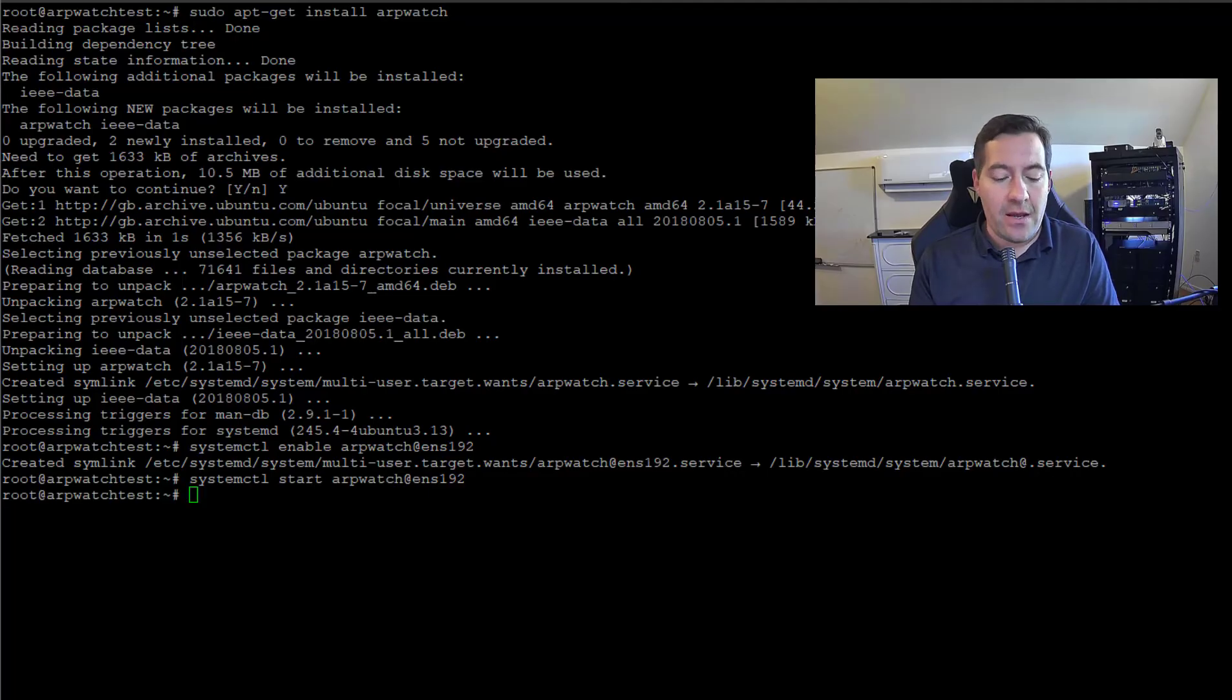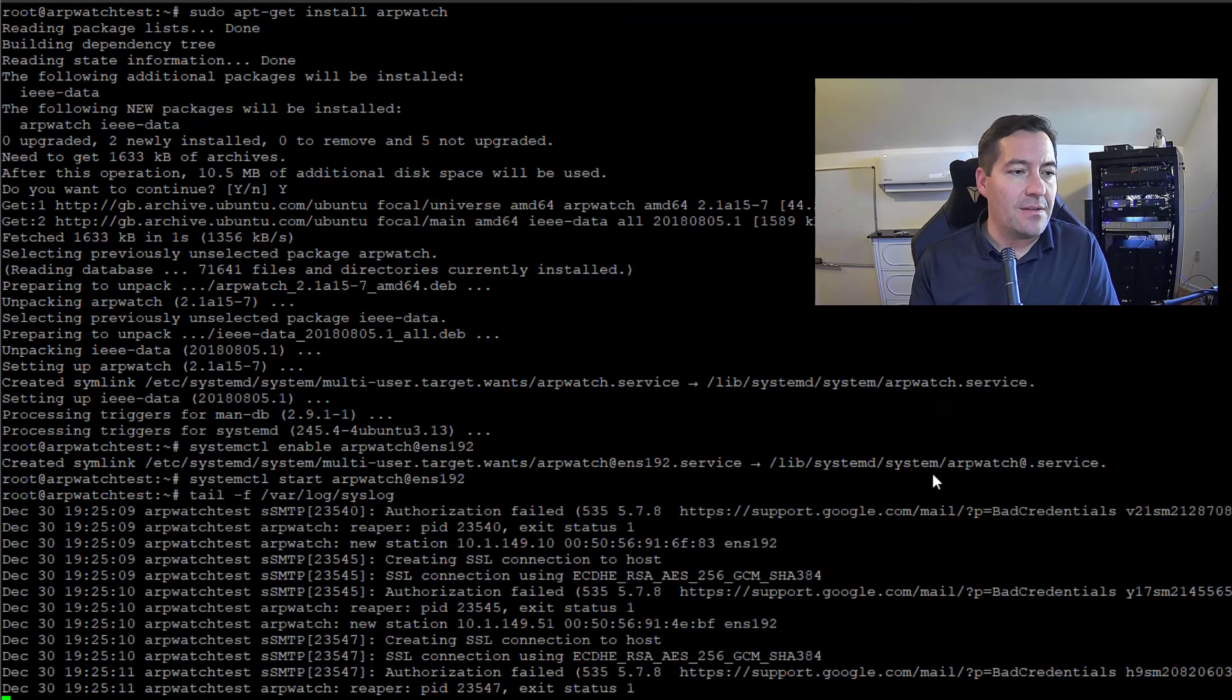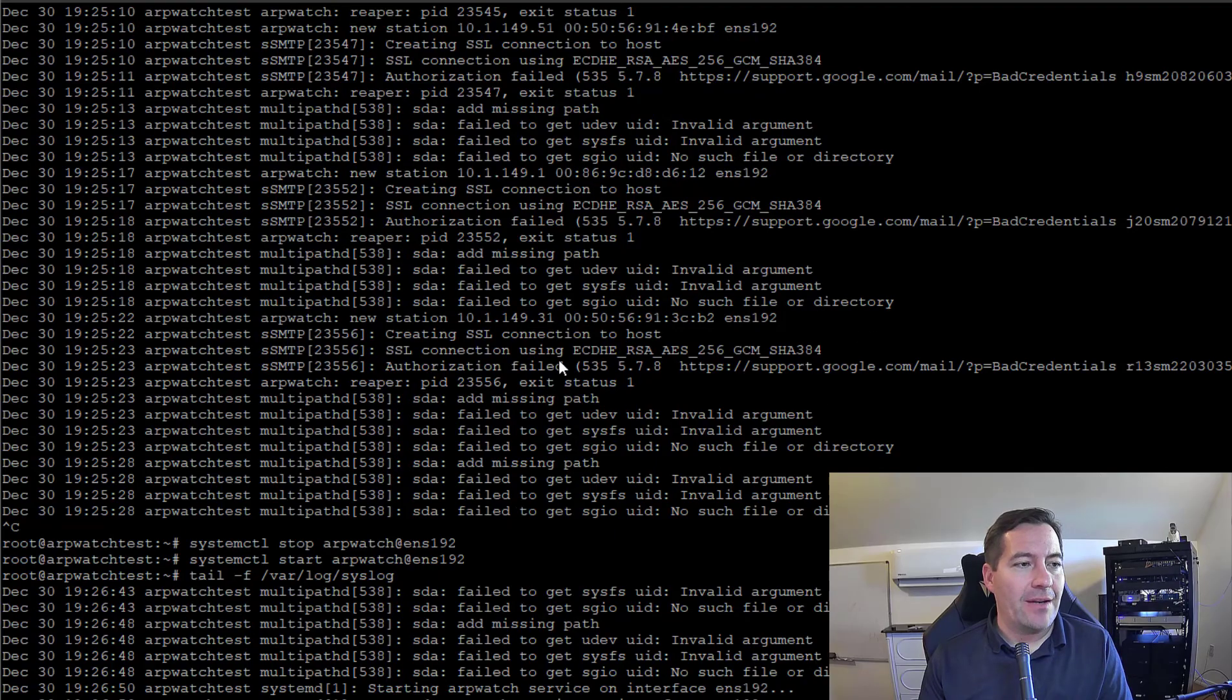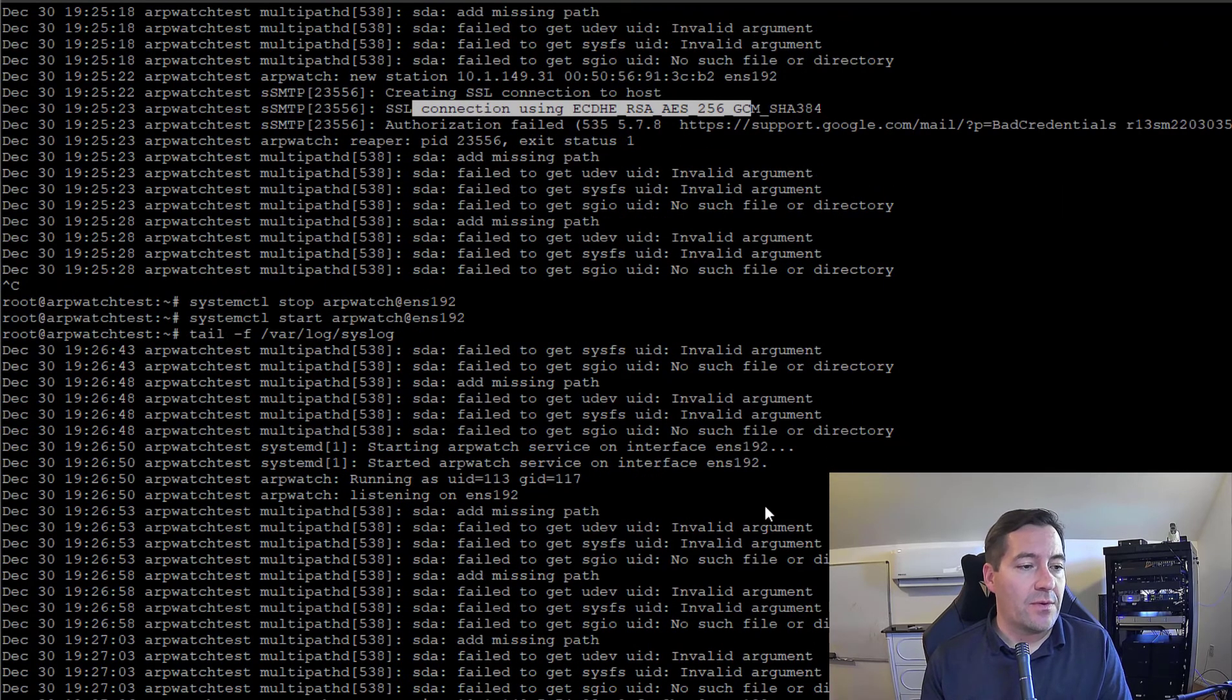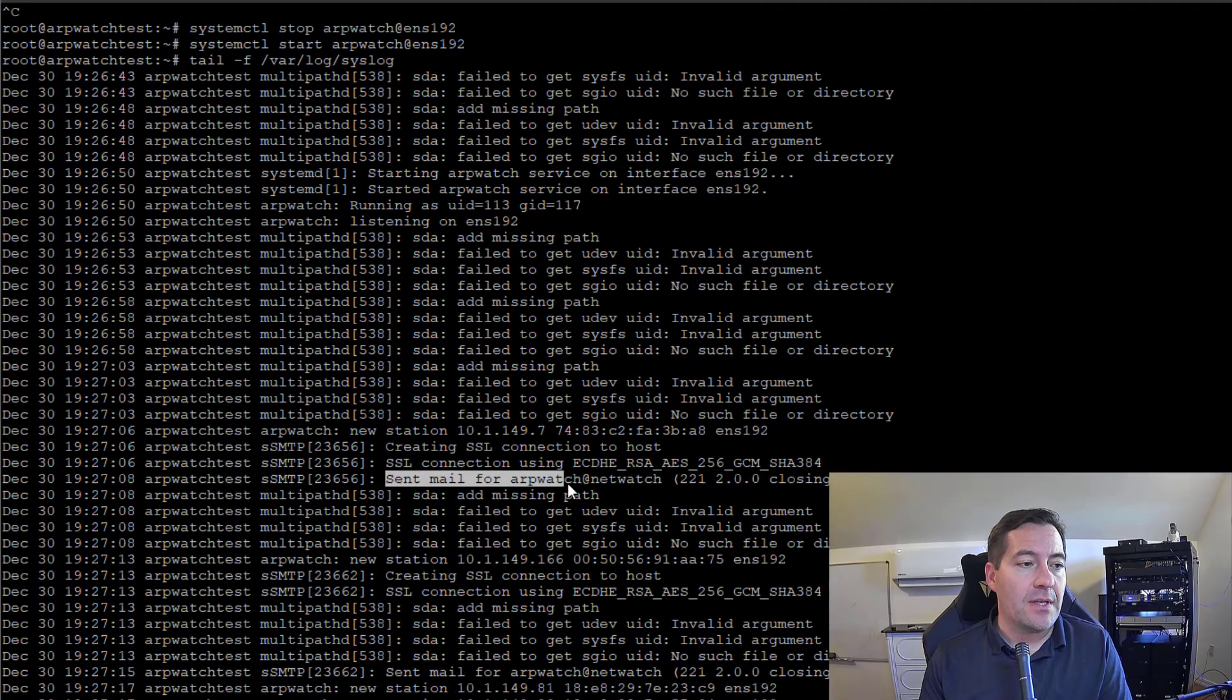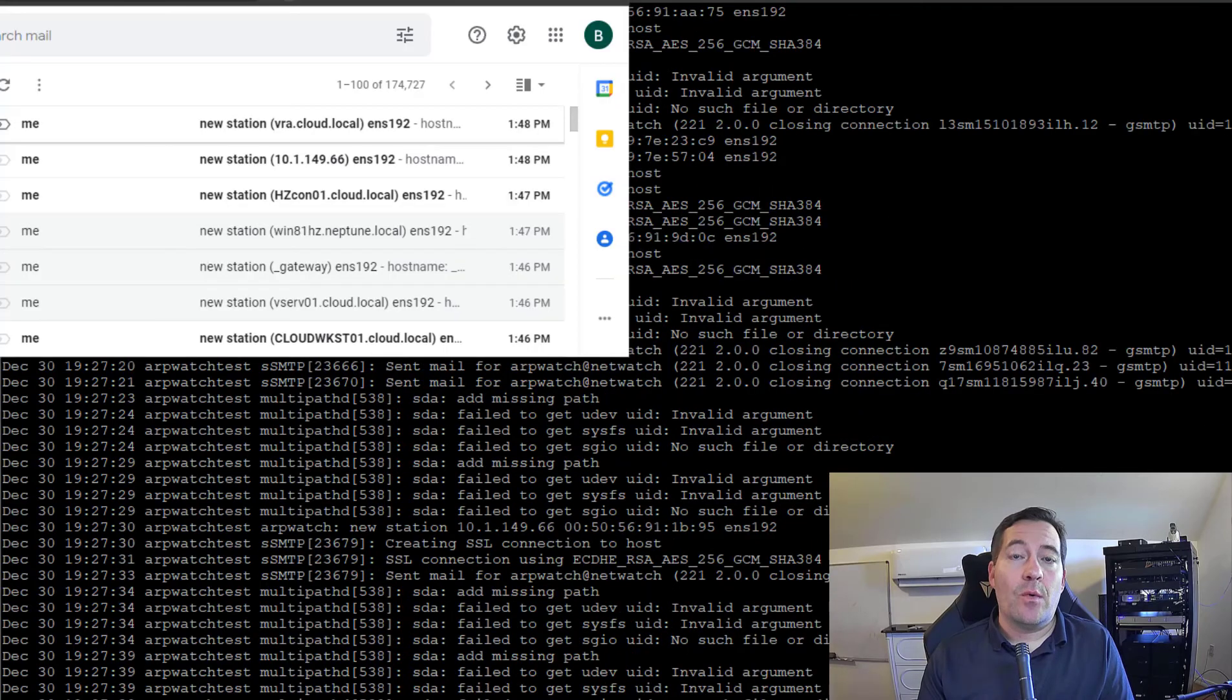Now what I'm going to do is tail the syslog so we can see what's going on. I actually saw that I had bad credentials, so I had to take a look at those credentials and correct those. This is a great way to troubleshoot. What I did is I corrected the credentials and we now see the sent mail for ARPwatch using a Gmail account.